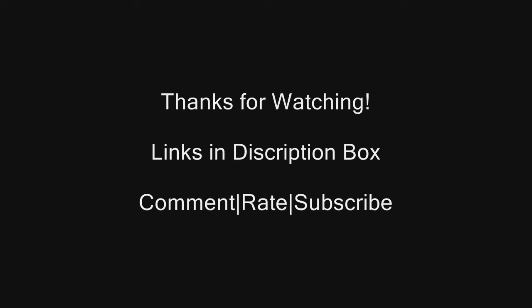If you'd like to read more on this, please check the links in the description box below, where you can find the websites where this information came from.